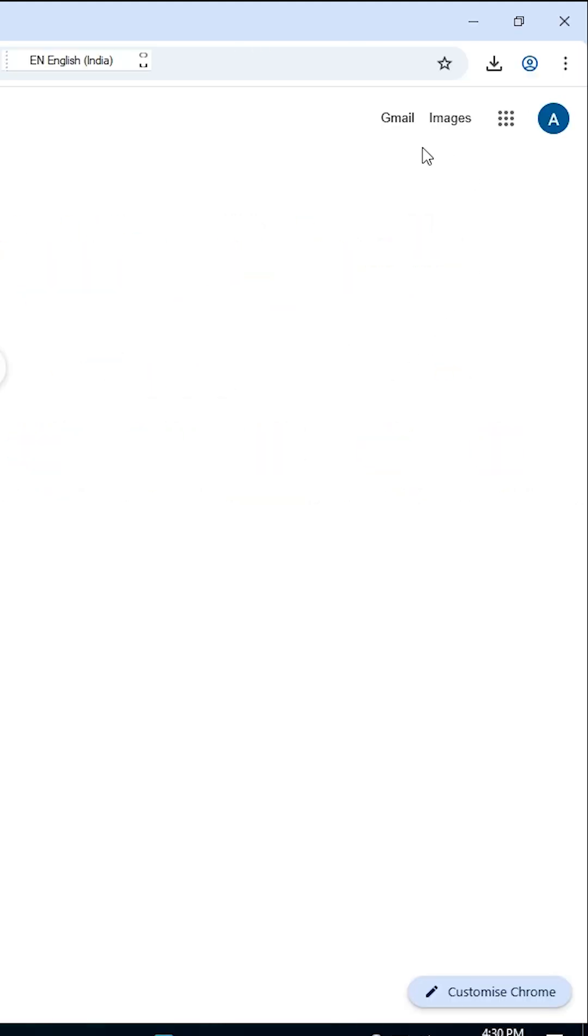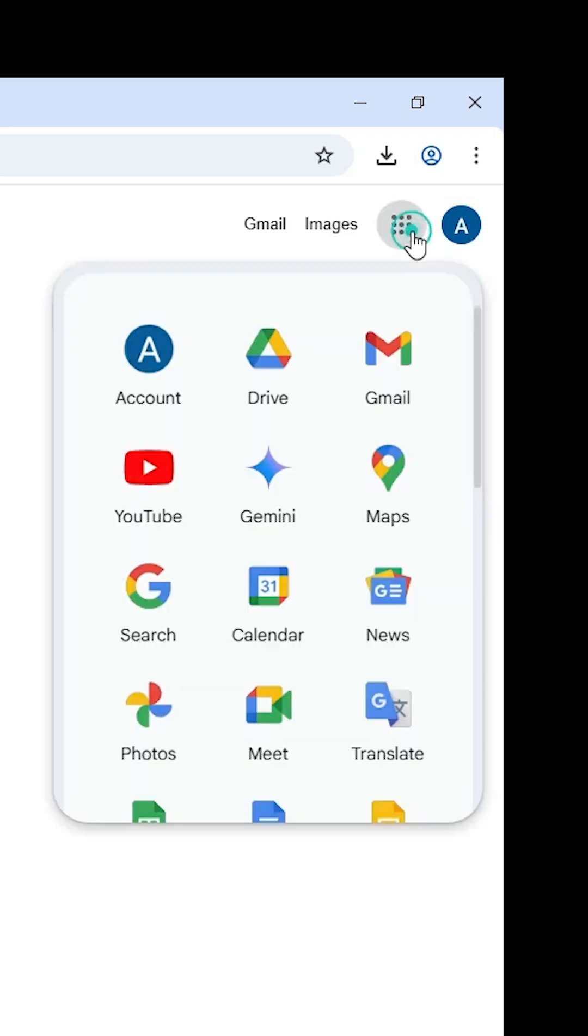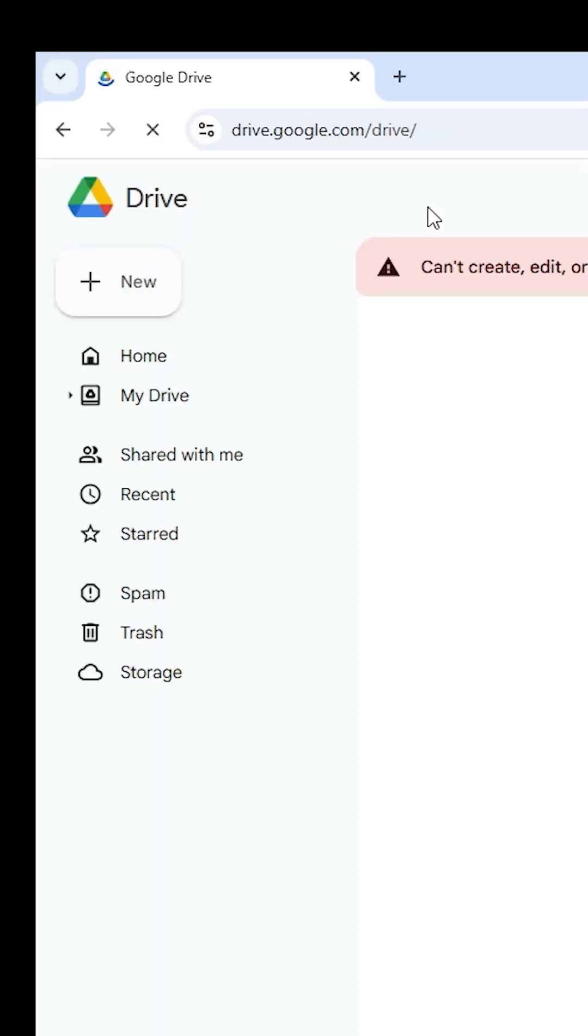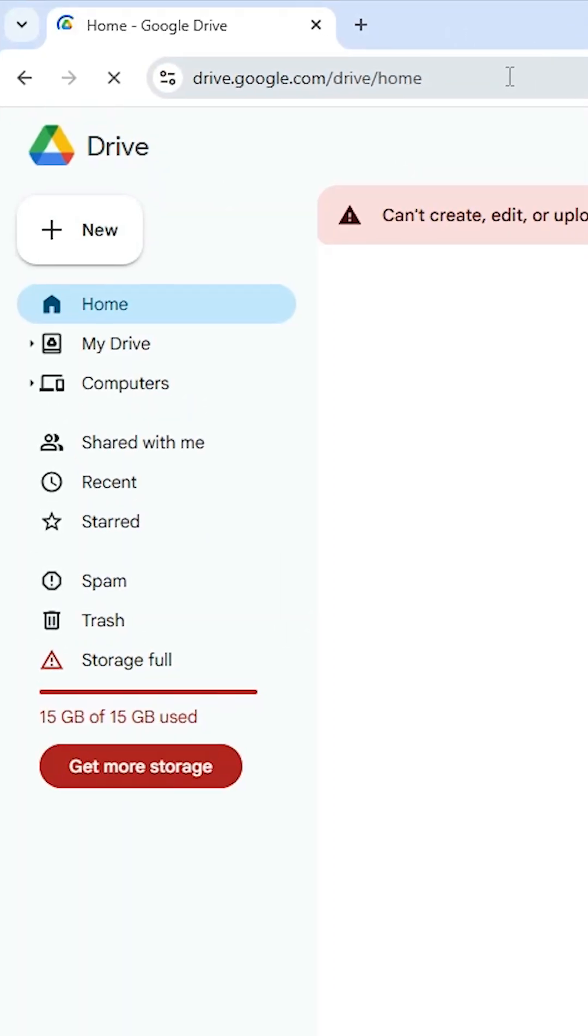After that, find the menu option. Go to Google Apps and click on it. In Google Apps, find Drive. Click on the Drive option and the Google Drive official website will open.